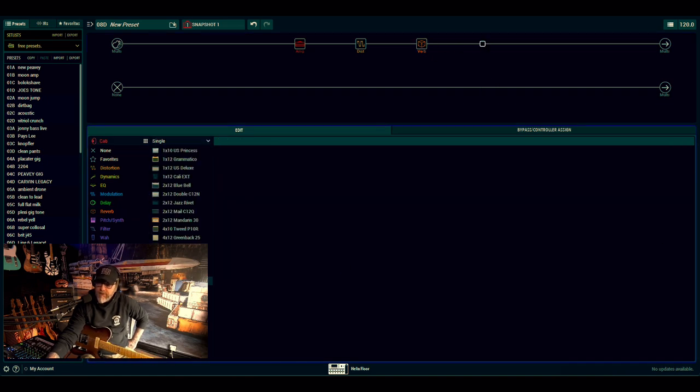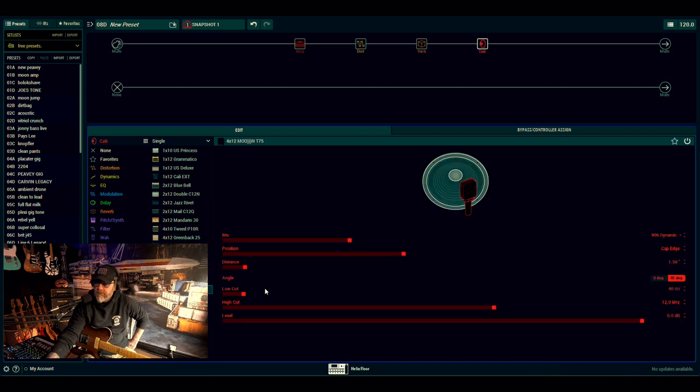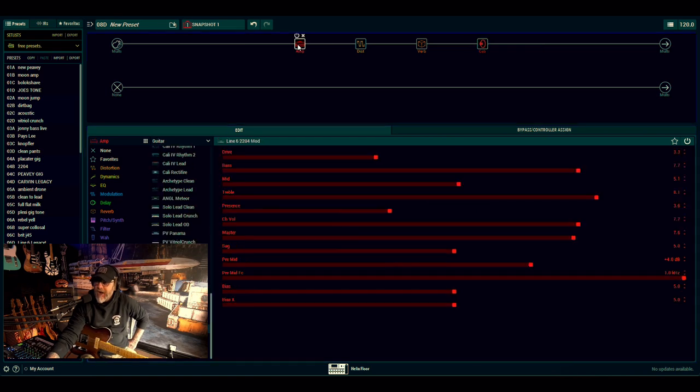After that I'm going to pick my cab. I know what cab I'm using because I've been using it a lot.